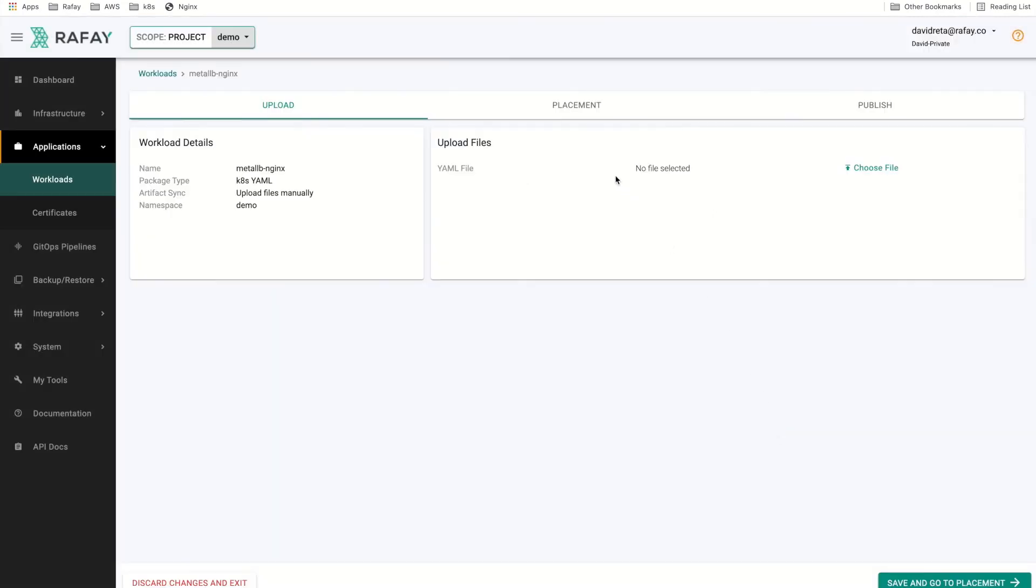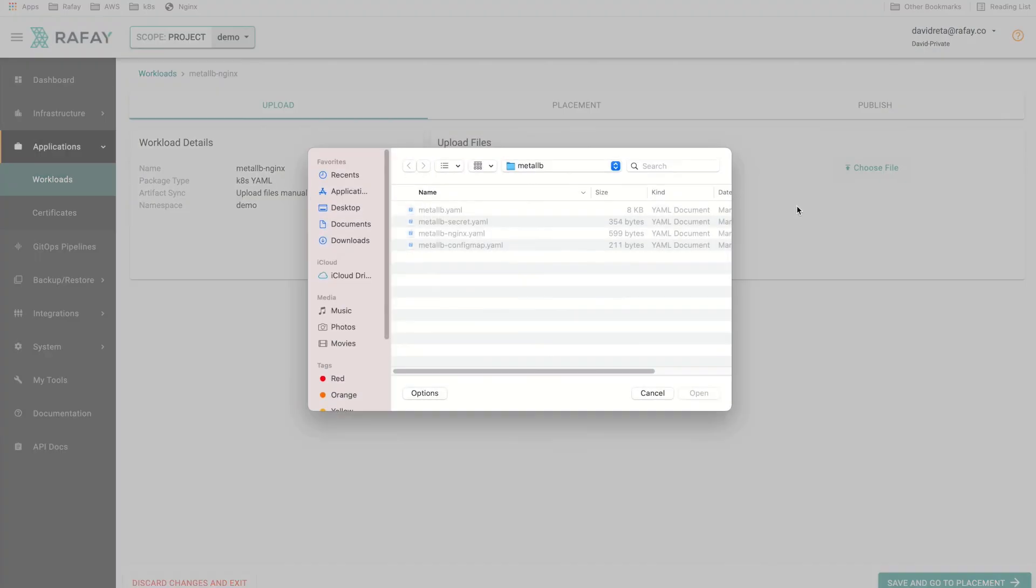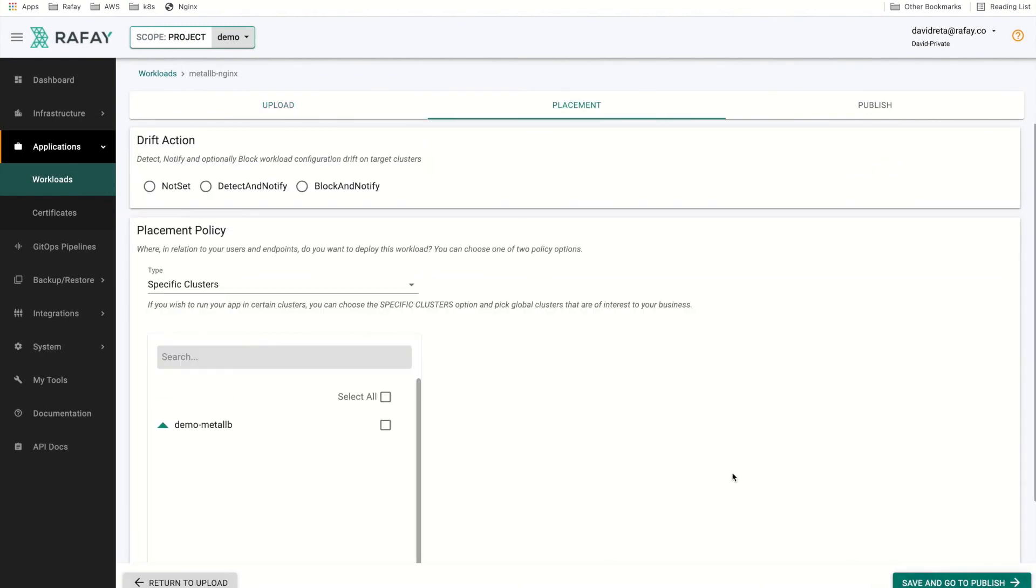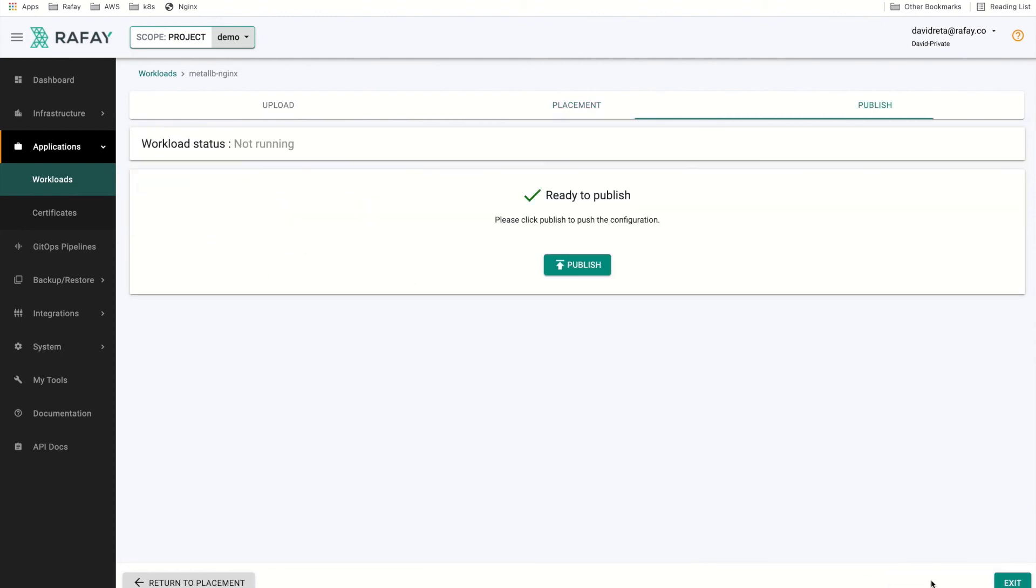We will now need to upload the deployment manifest to our workload. We will upload the yaml file containing our Kubernetes resource definitions. A deployment and service definition is defined in the manifest. From there, we will select the placement policy and clusters of choice to deploy. We can then publish the workload.